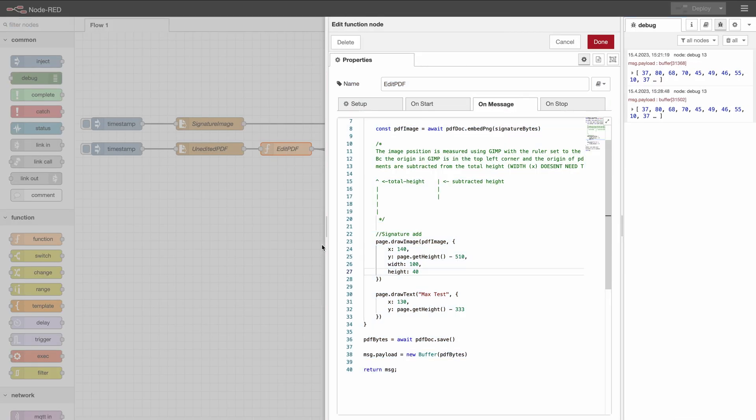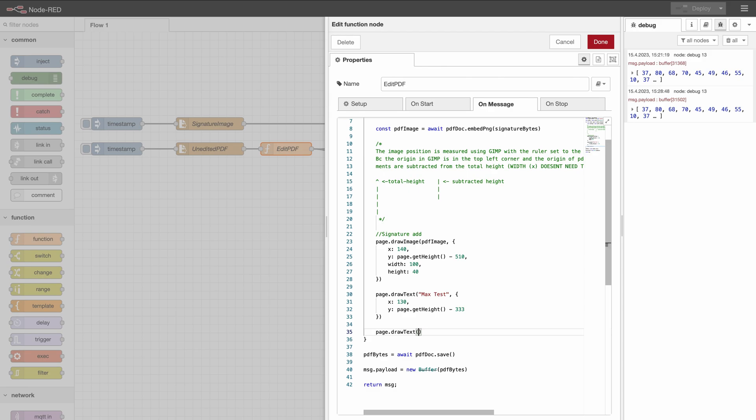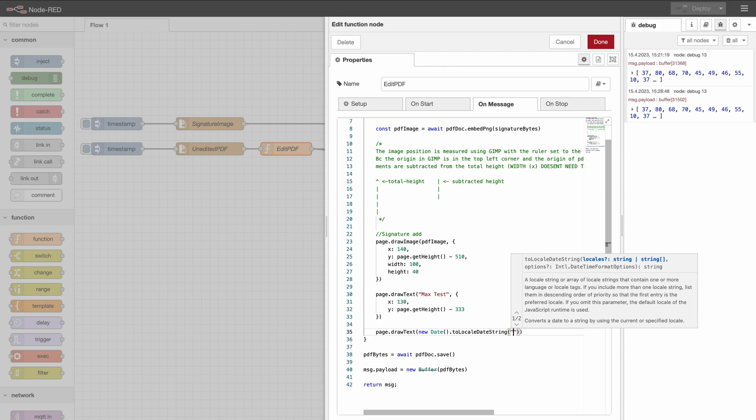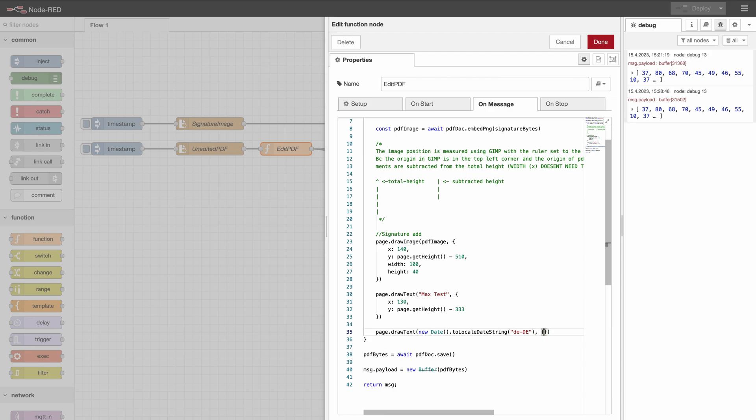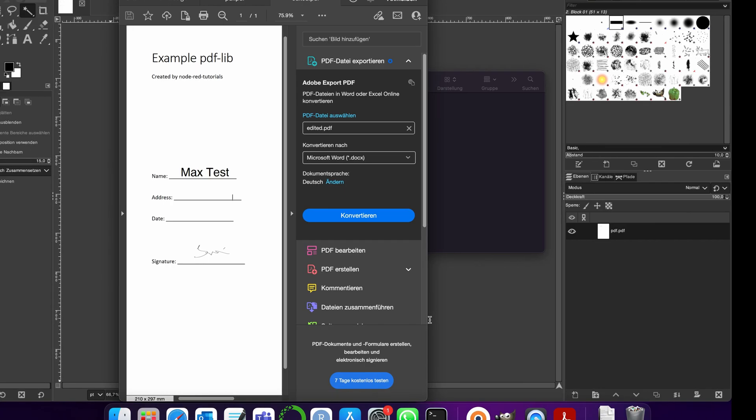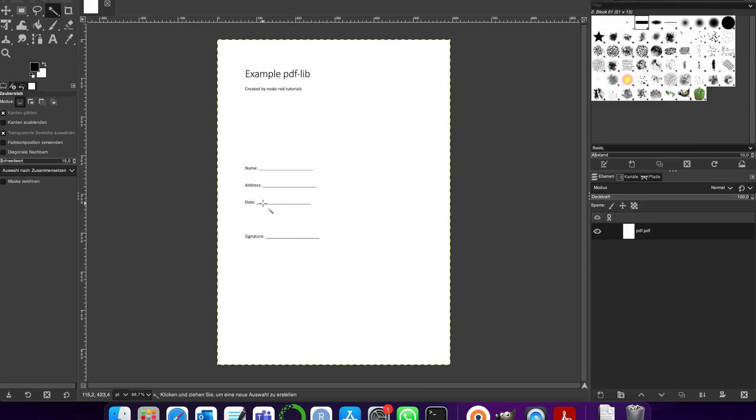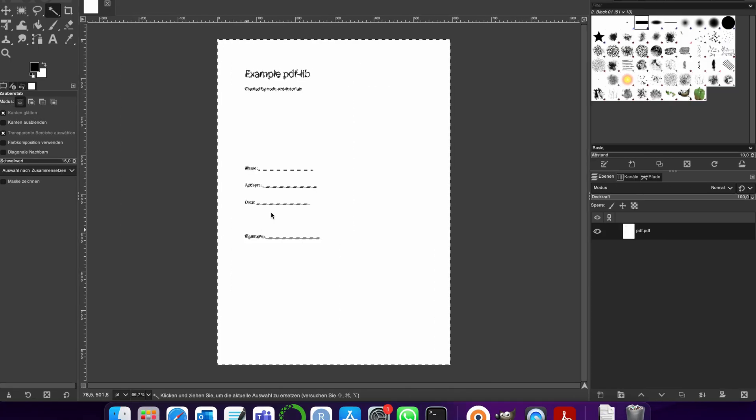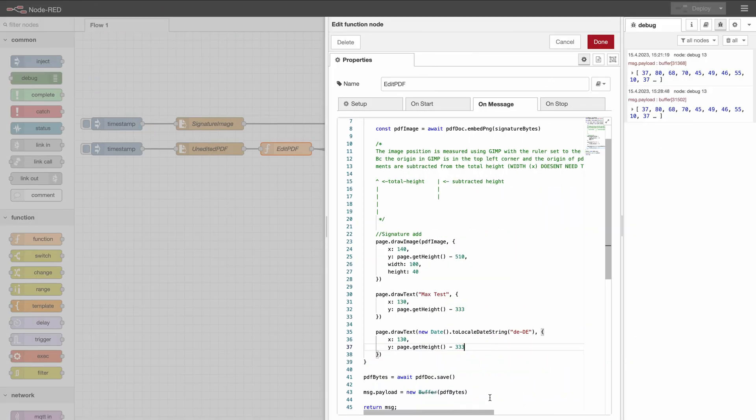So in the next step we are also going to add a date as well. So page.drawText and here we can do it a bit differently. If you want to add a date you can use for example new date and then toLocalDateString and here you can list your location, for example Germany, in which format you want the date to be. And let's switch back to GIMP and check the position of date. So it would be around 130 on the x and let's take here 424.